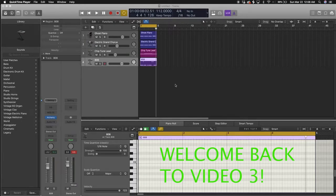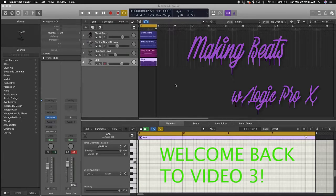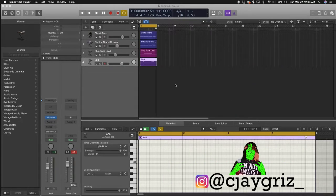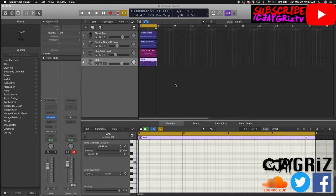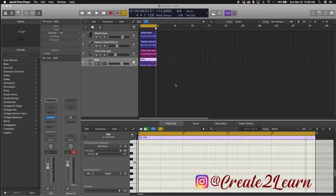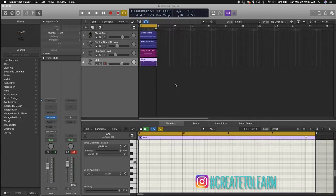All right, welcome back to Making Beats, Making Fire with CJ Grizz. Make sure to follow me on Instagram at CJ Grizz underscore, follow me on social media by searching CJ Grizz, check out CJGrizz.com, and also check out Create to Learn on Instagram.